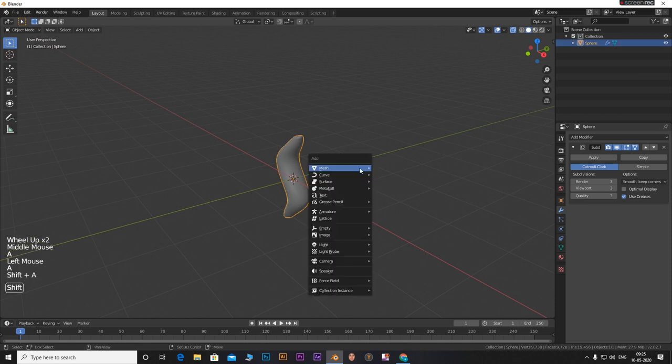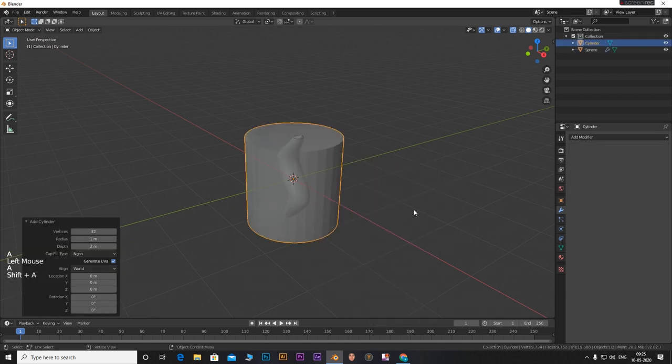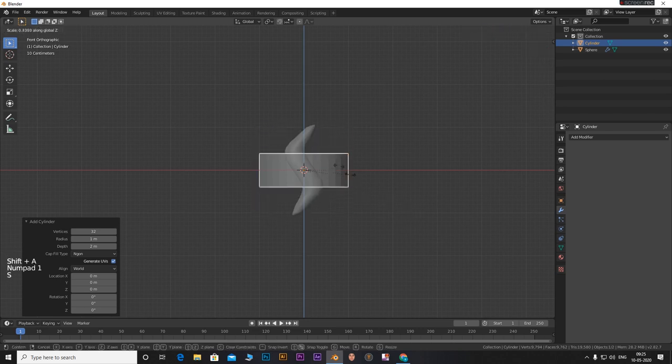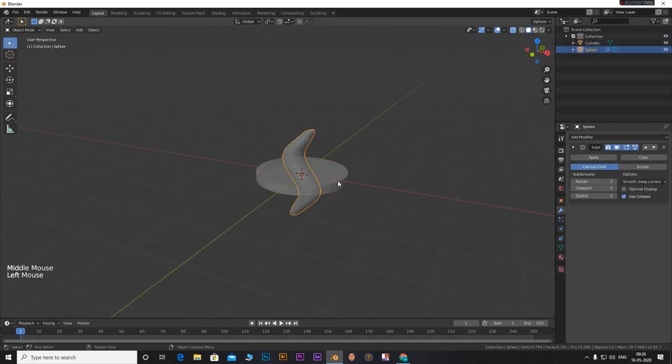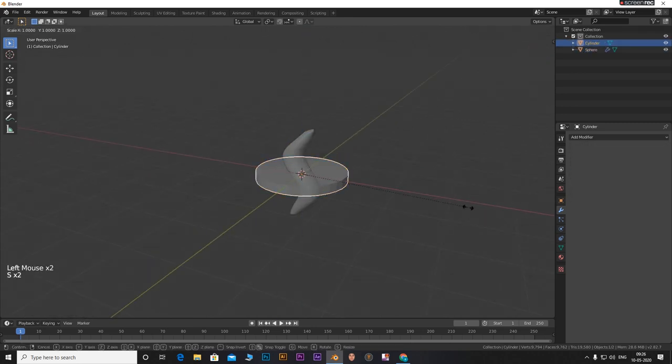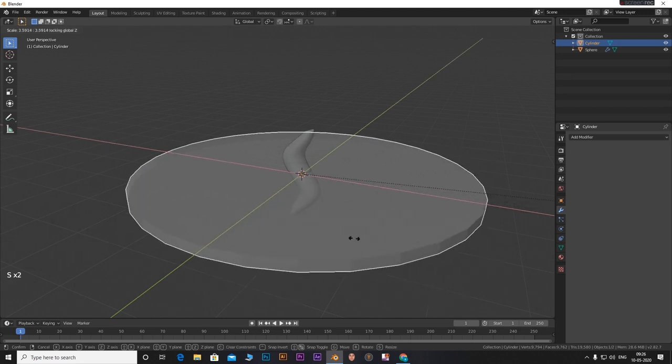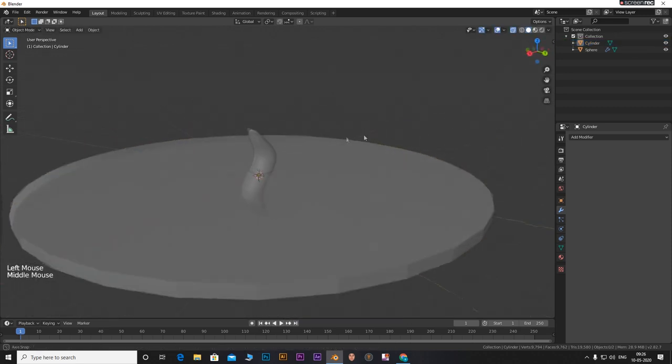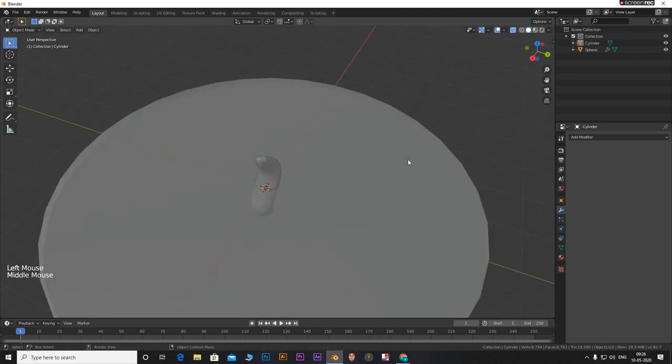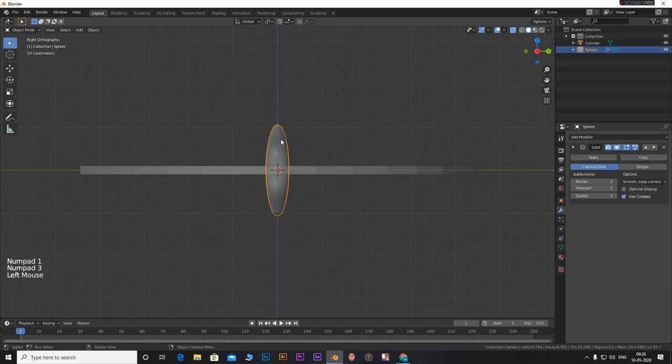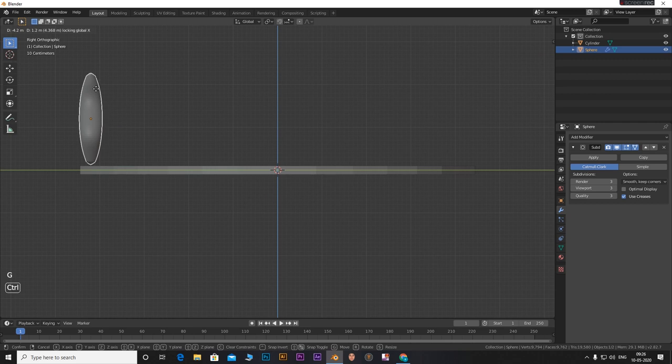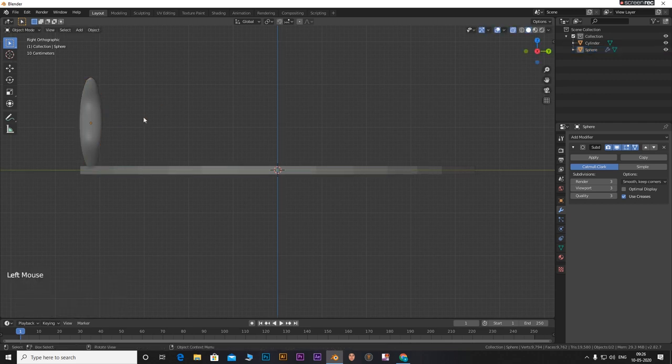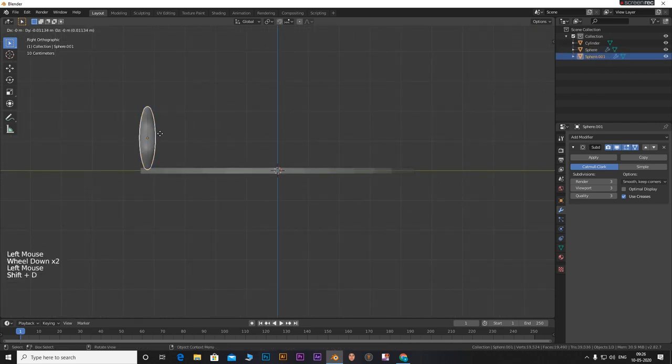Now add in a cylinder. Scale it down on Z axis. Hold down control to snap to grid. Scale it up on X and Y axis. Hold down control to snap to grid. Position the sphere we made at the end of the cylinder. Make sure to snap it to any one of the grids. Now duplicate this and move it in Y direction.